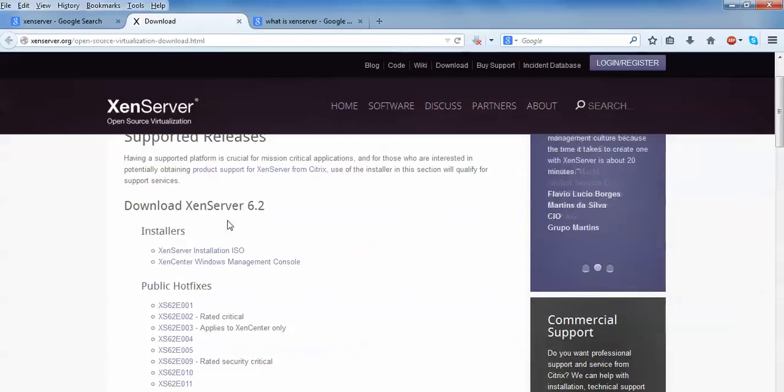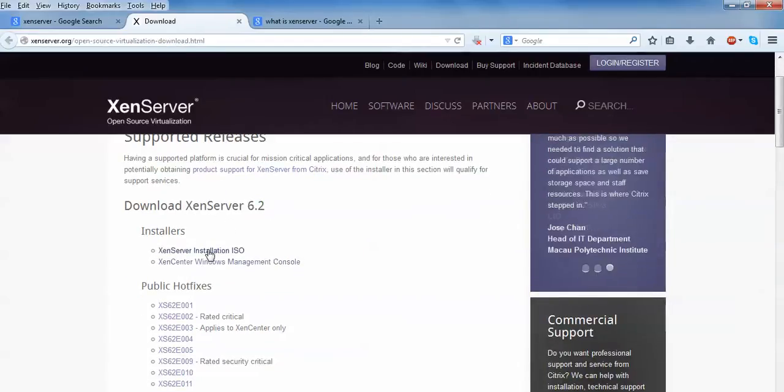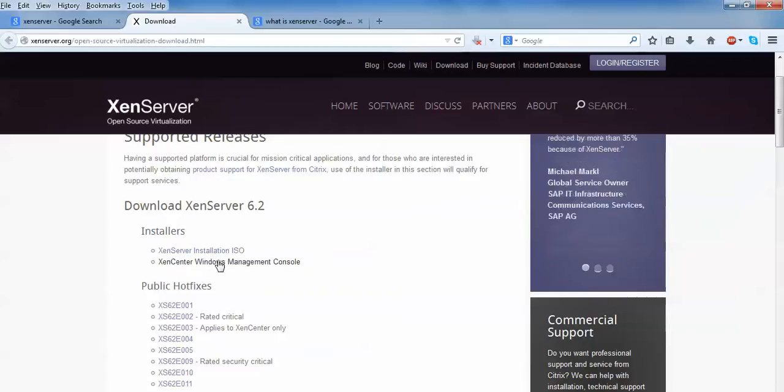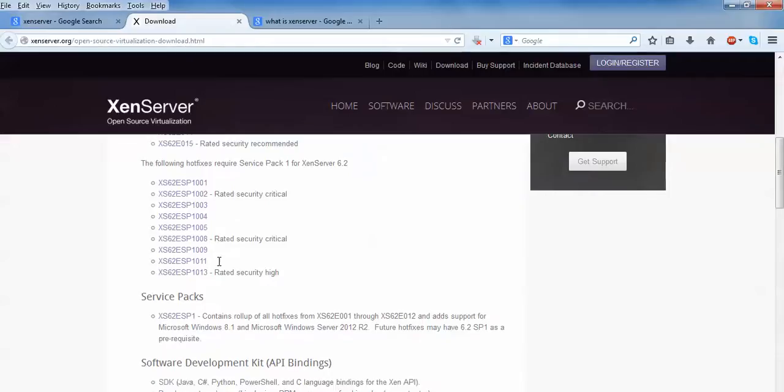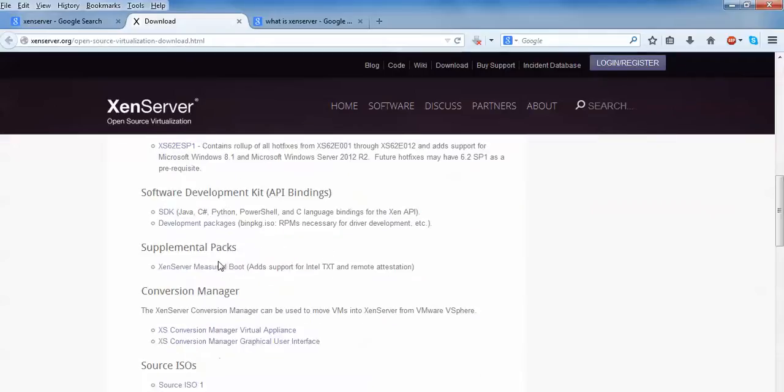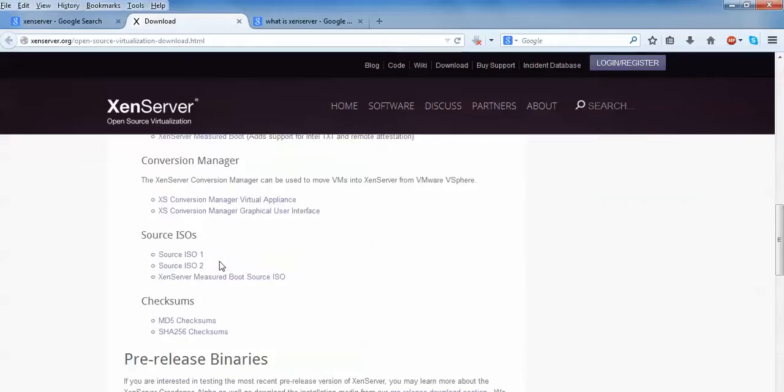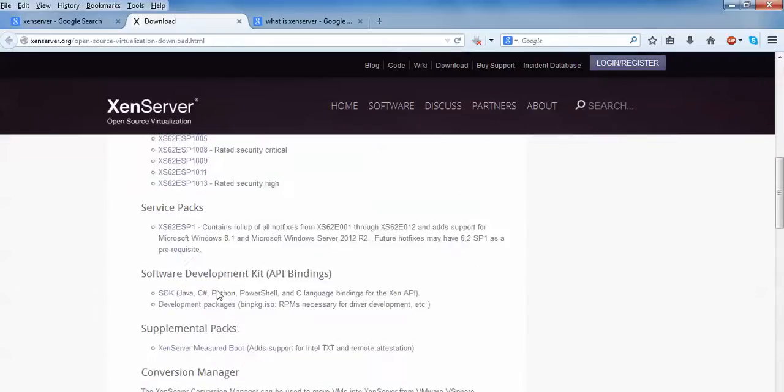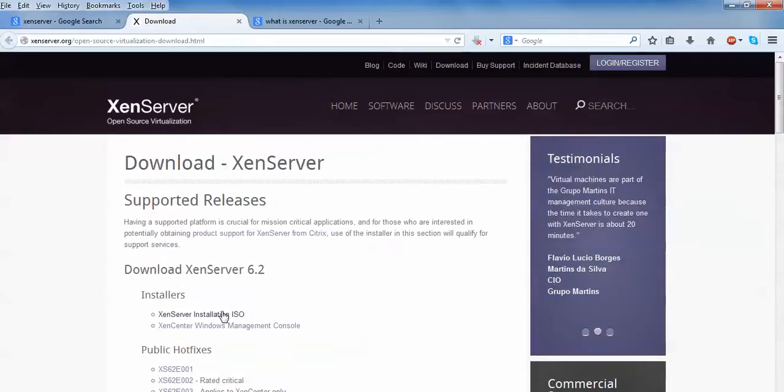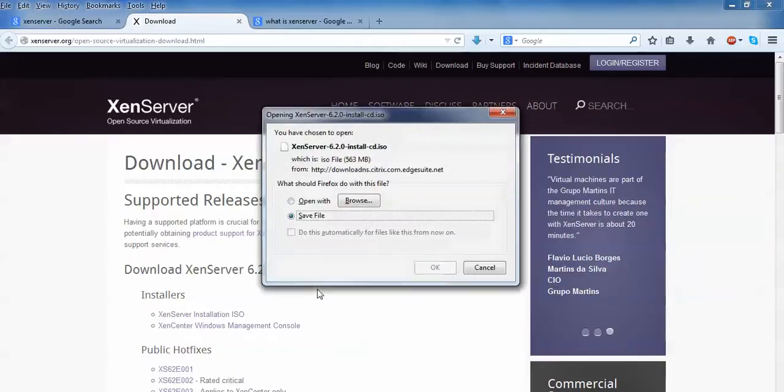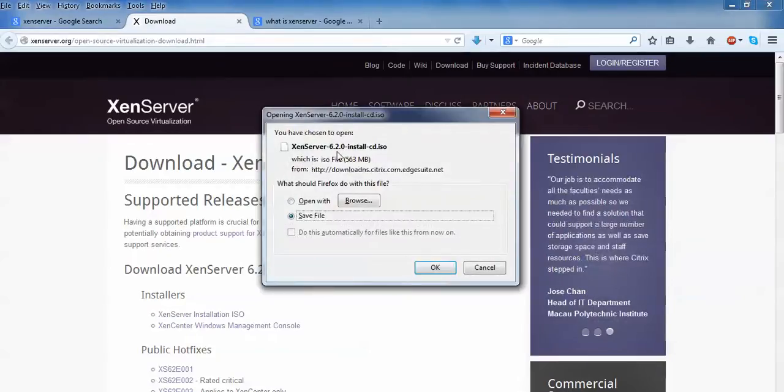Here is the latest version 6.2. You can download the installation ISO image or you can download the Windows console management. This is service pack, conversion, sources. The ISO image is there. Just click your installation ISO image and it will be here.